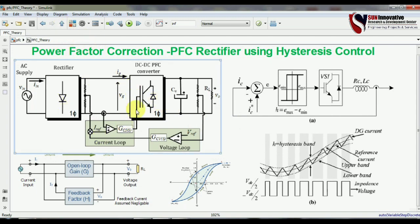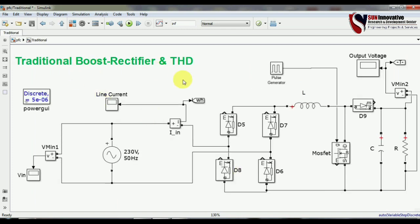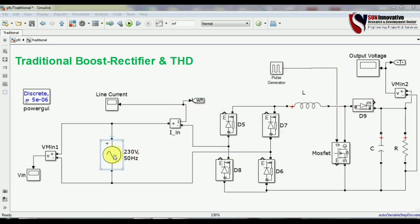This is the simulation of the traditional rectifier with a distorted output voltage waveform and current waveform — a very bad effect causing heating loss and improper output voltage. In the traditional rectifier, there is no closed loop — only a single pulse generator is used to give gate pulses to the MOSFET, with a bulk capacitor, resistive load, inductor for the boost converter, and sinusoidal AC supply.